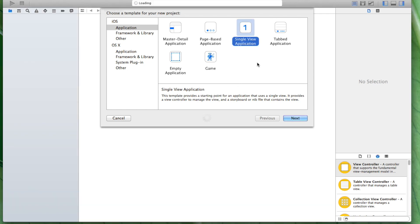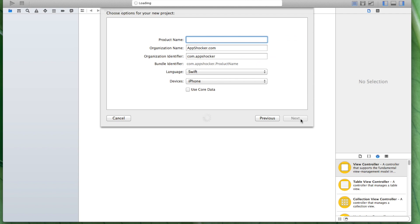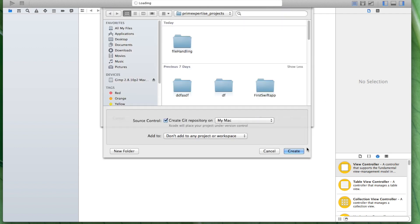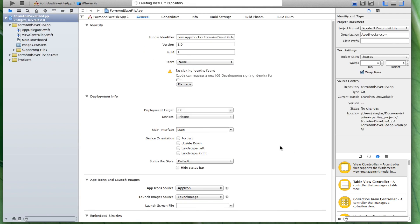Create your single view application, click on next, and we're going to call it 'form and save file app'. Click on next, create it in your default project folder, and now we're good to go to do some interface building.